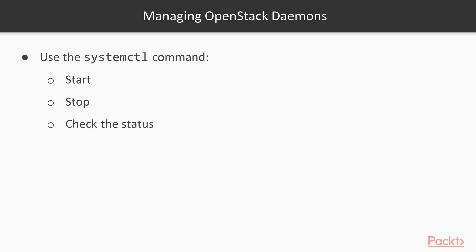Next, we will be managing OpenStack daemons. If we are using an operating system with the systemd init system, we can easily use the systemctl command to start, stop, or check the status of any OpenStack daemons running on a particular server.